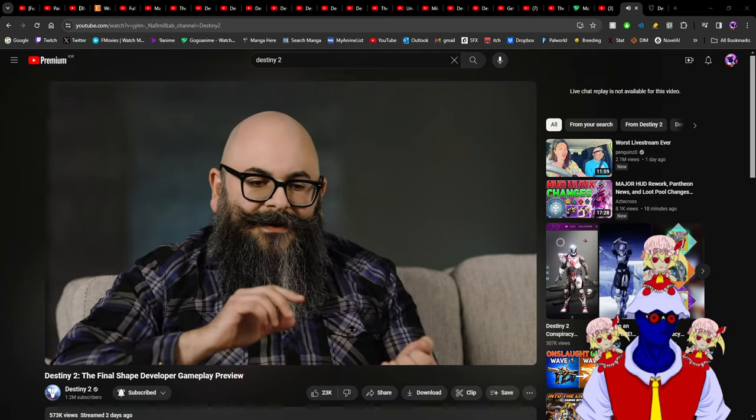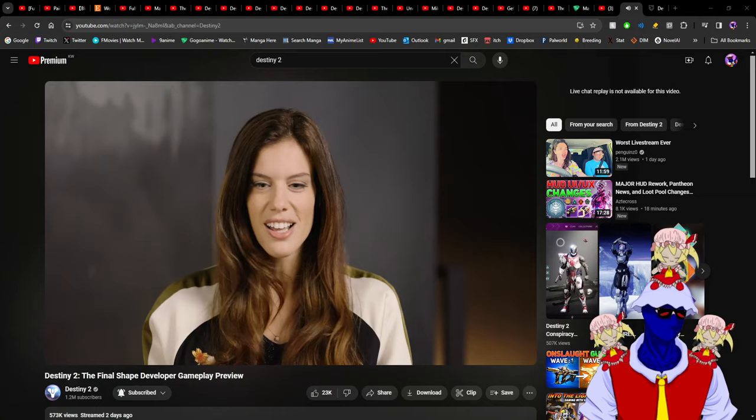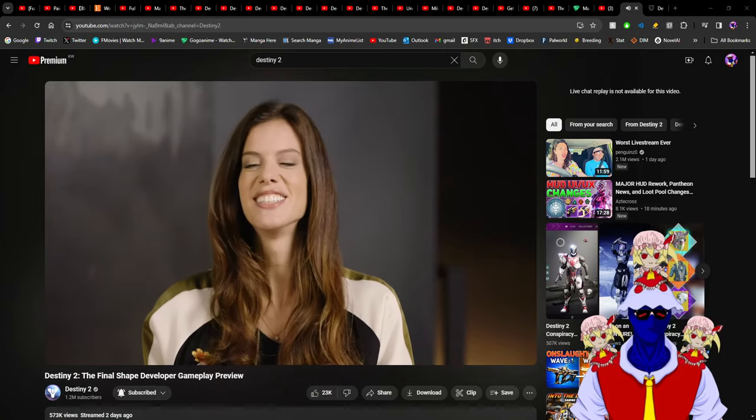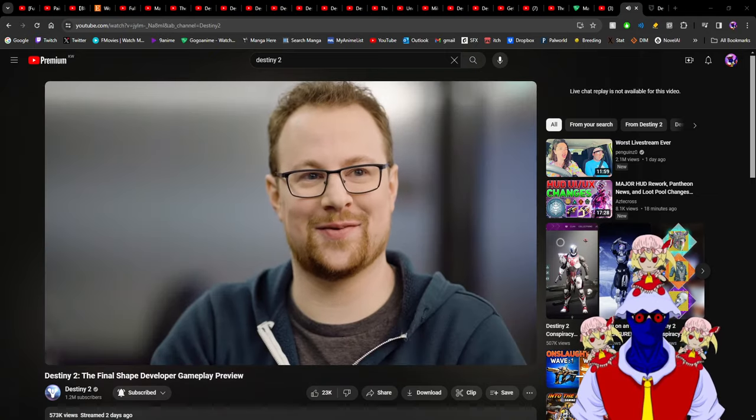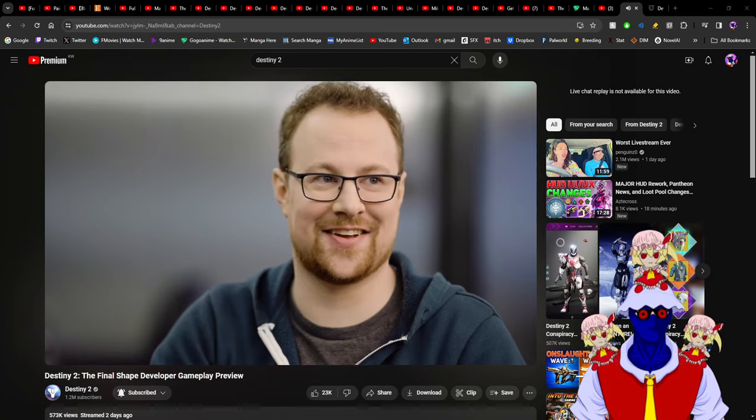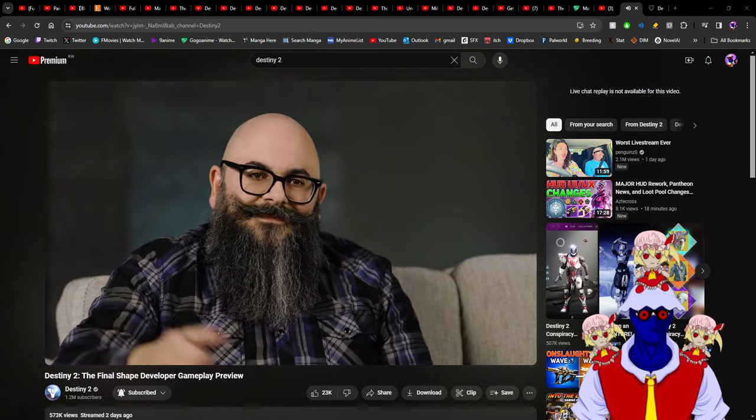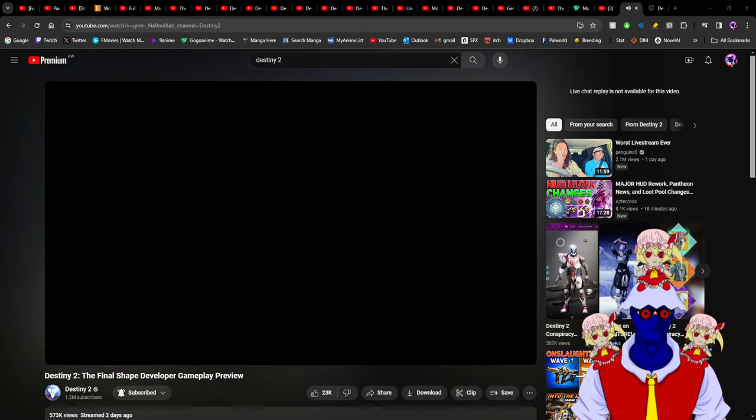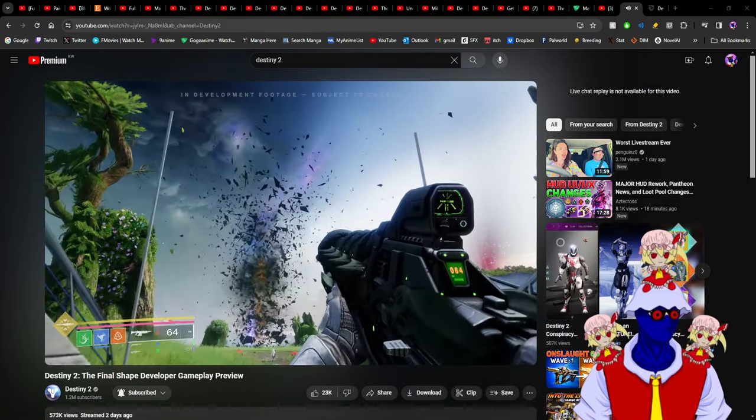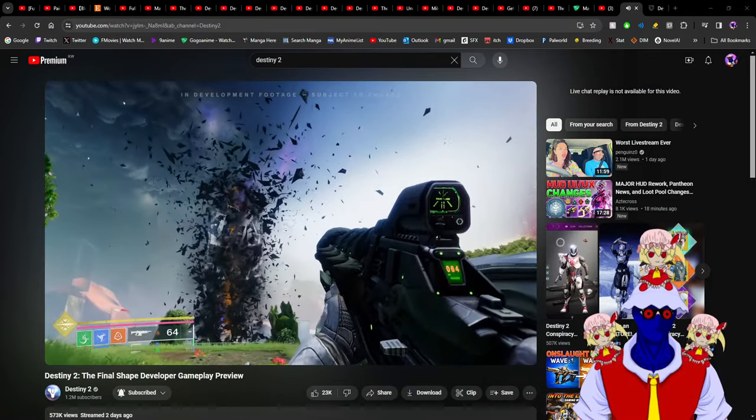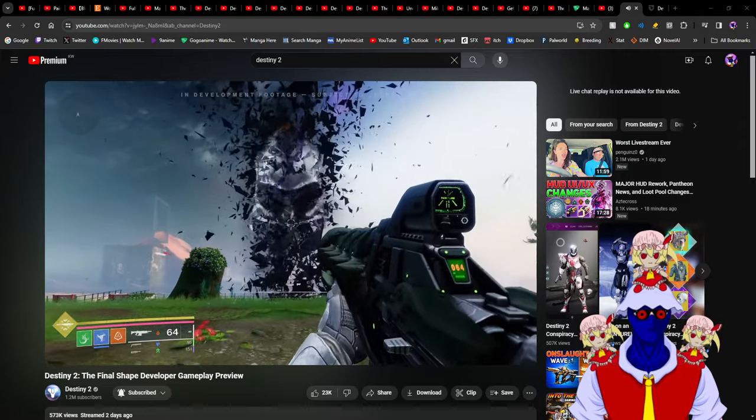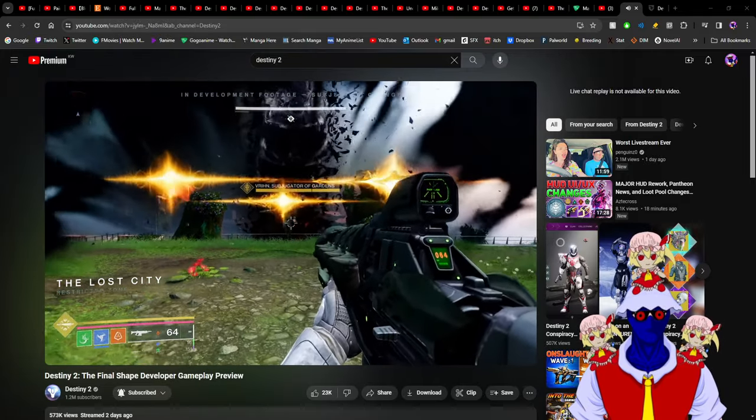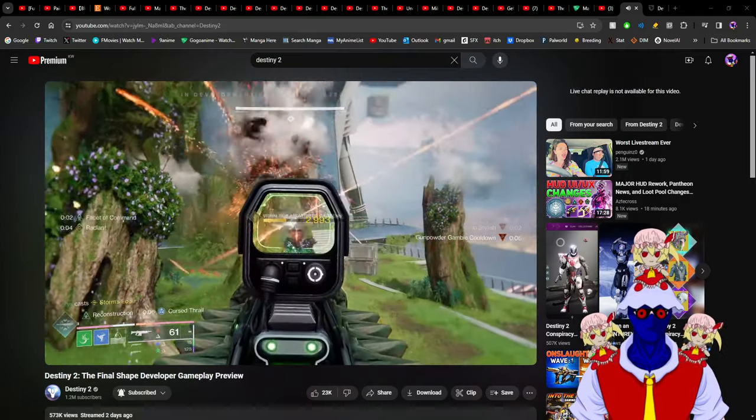They showed the new subclass Prismatic, which I think is much better than getting a new subclass element. A new subclass element wouldn't have anything that supports it - no various supers, no exotics. It would drop dry with nothing to help it.